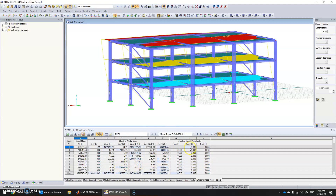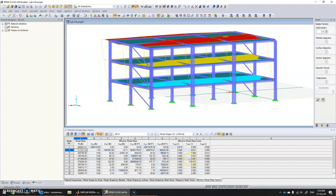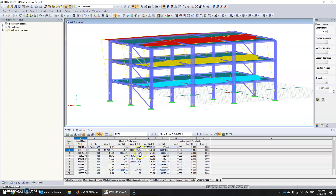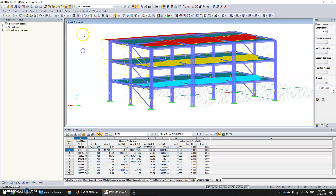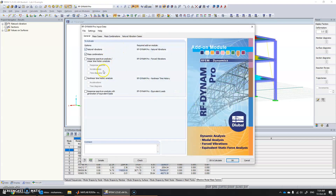The remaining modes were calculated in case we were not aware of the behavior of the structure. We can check higher modes, but in this case we see that the first two modes are the most effective ones. Now we need to go into DynPro again to generate the loads.